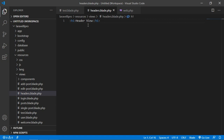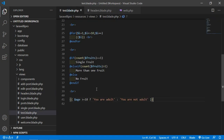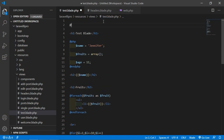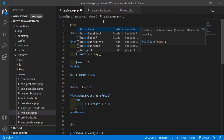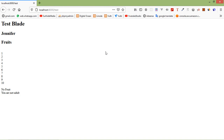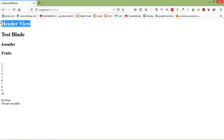Now add this view to the test.blade file. Go inside test.blade and at the top write the @include directive and pass the view name: @include('headers'). Save the file, switch to the browser, refresh the page, and you can see the header view included.